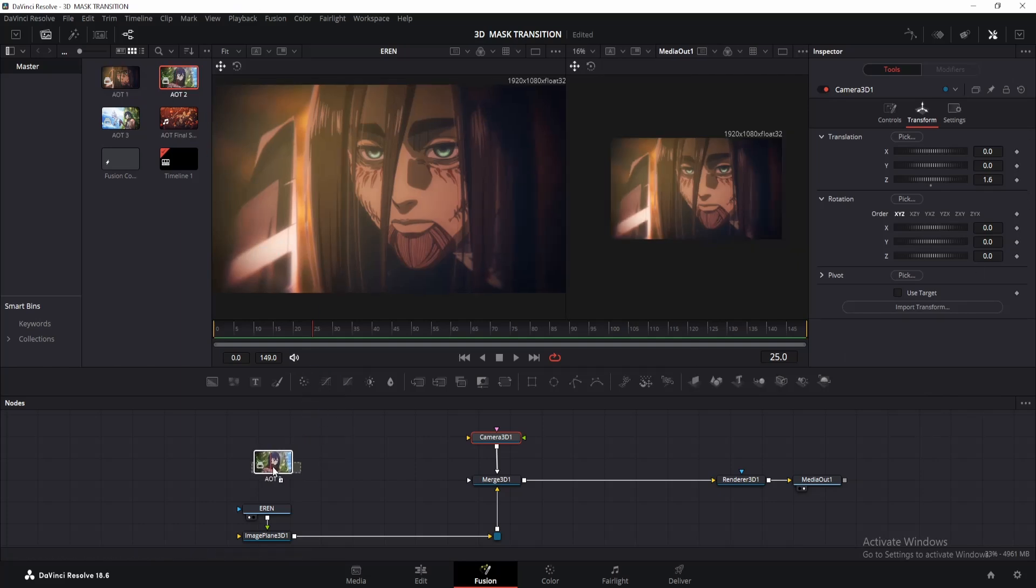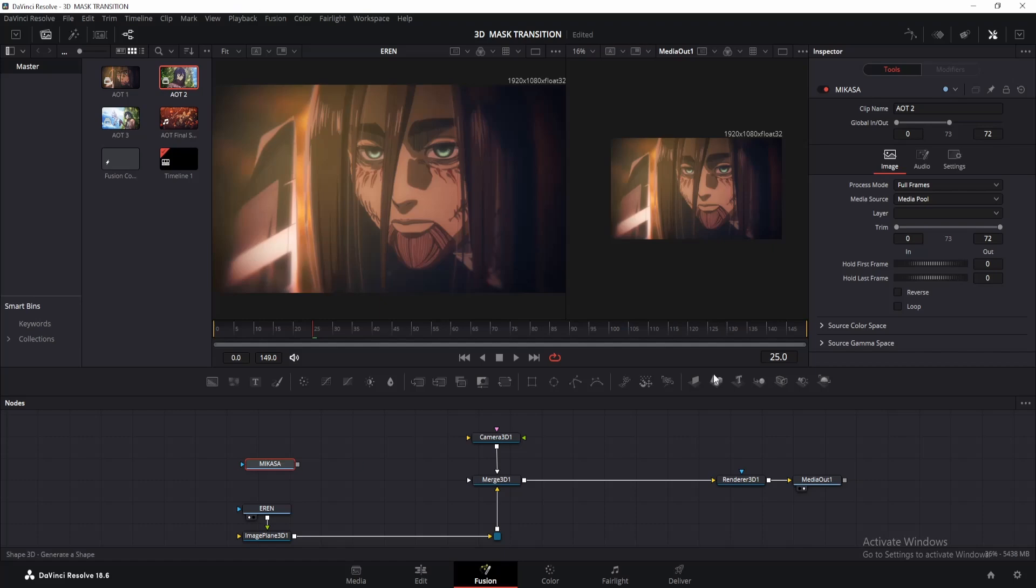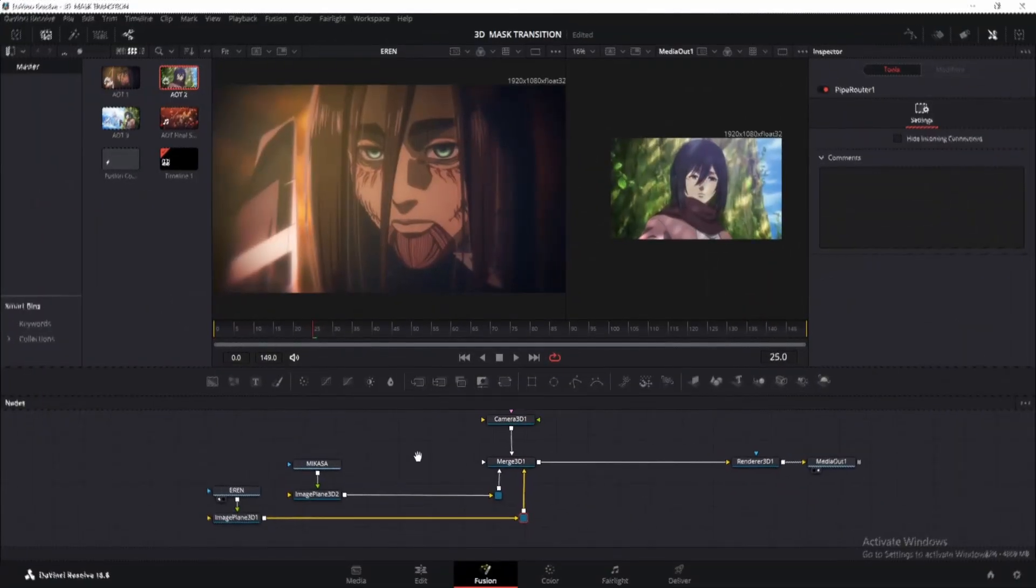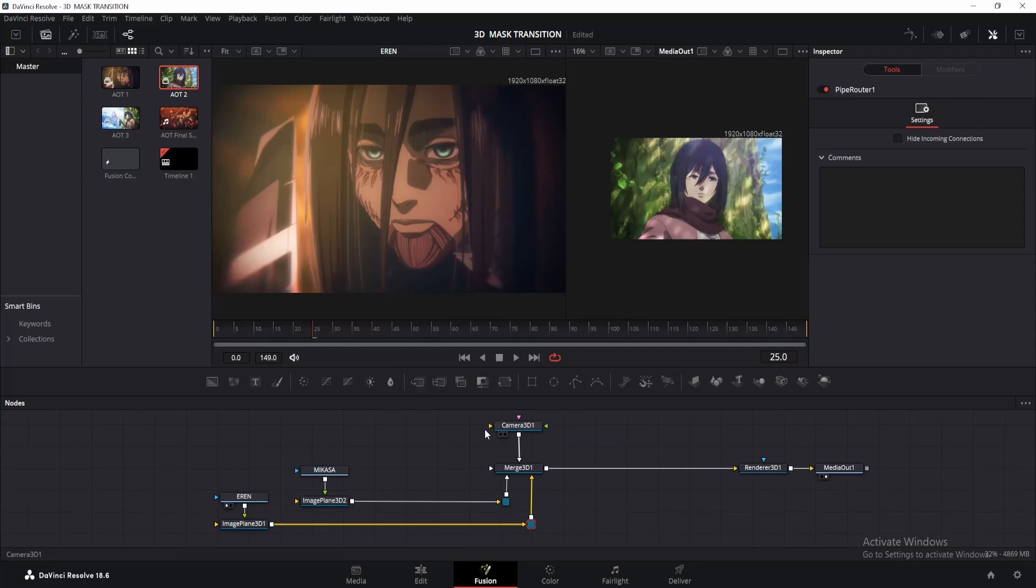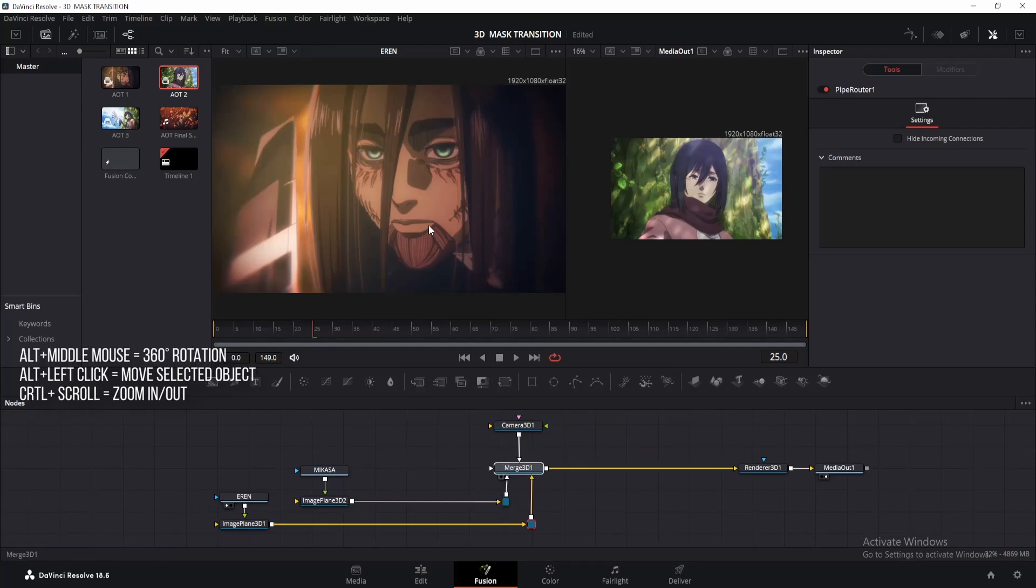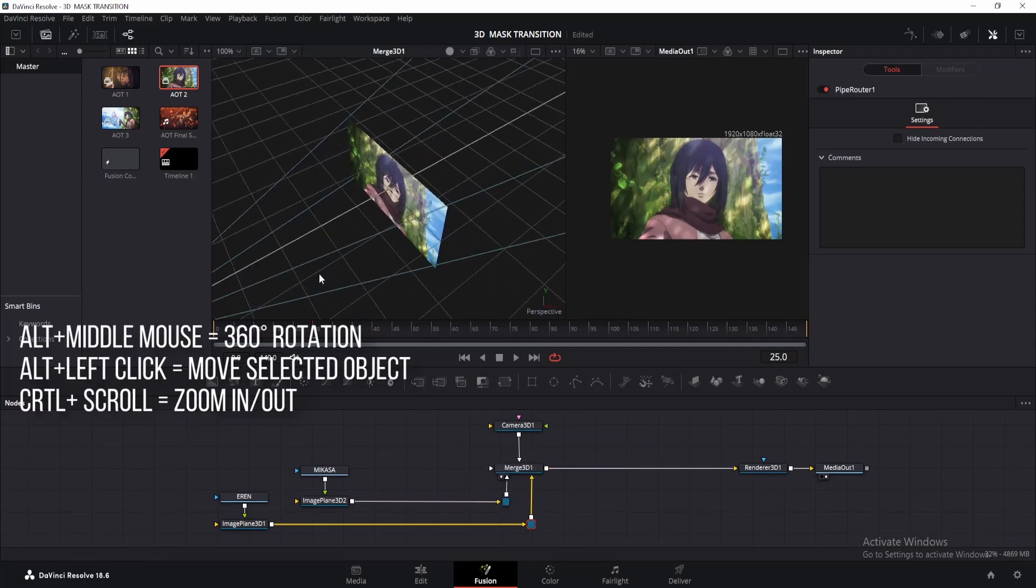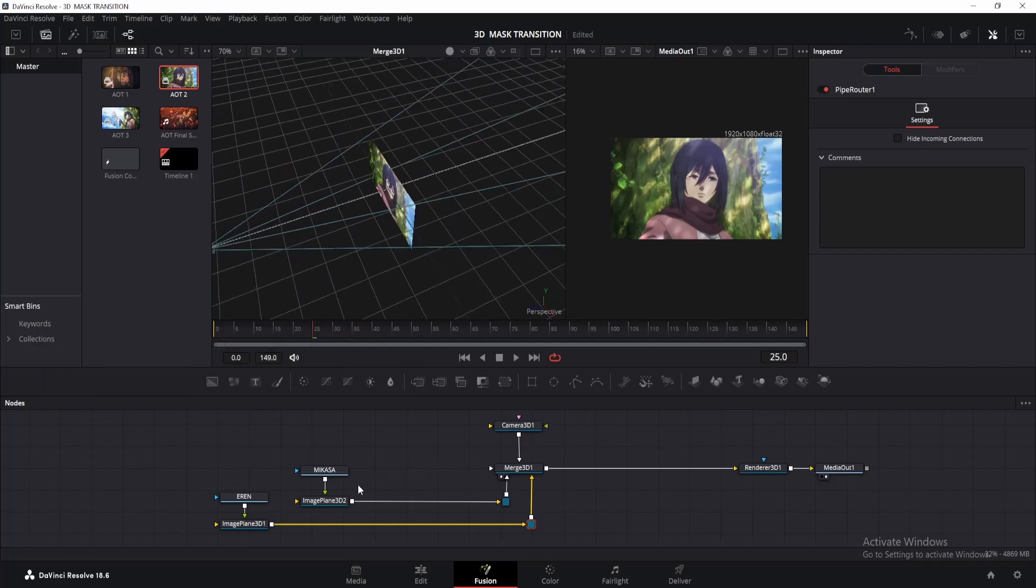Okay, let's add our second clip and give it a name. Add an image plane 3D to it and connect it with the Merge 3D. Now drag the Merge 3D to one of the viewers to observe the 3D space. Take a look at the screen to see the keywords for moving in 3D space.